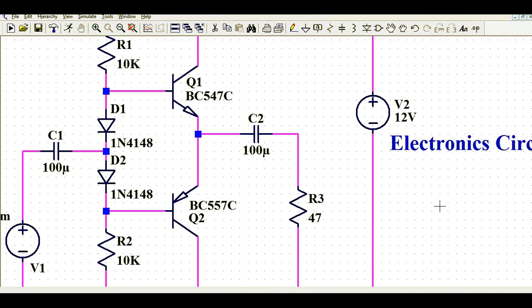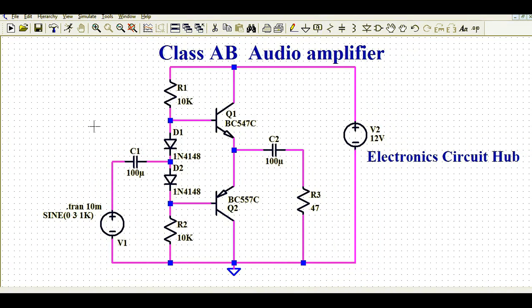In the Class B audio amplifier there is crossover distortion, meaning your output signal is not the replica of your input signal — your output signal is not following your input signal. It has some crossover distortion. In order to reduce this crossover distortion in Class B amplifier, we need the Class AB amplifier.